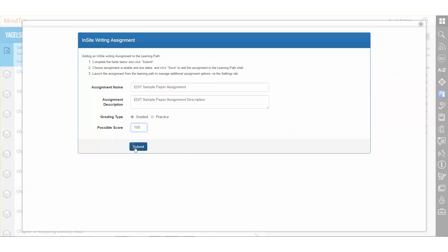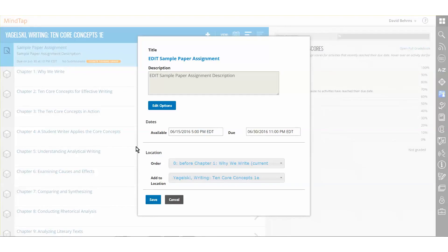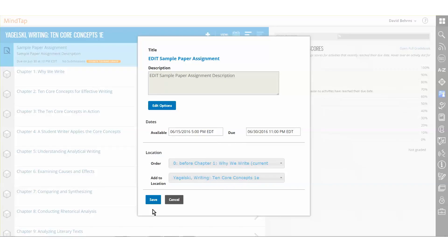We'll click Submit to see the changes we've just made apply to both the title and the description of the assignment in the learning path. To see these changes stick, as well as any other changes made to the available and due date and the placement of the assignment in the learning path, instructors must click Save.